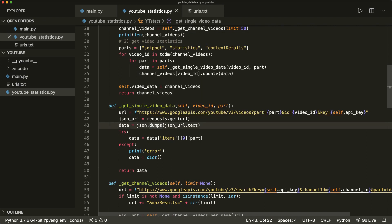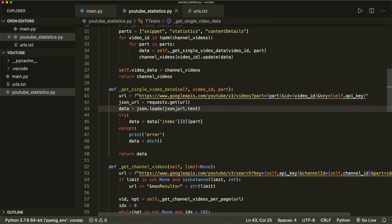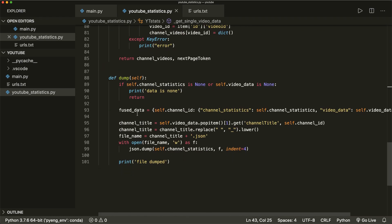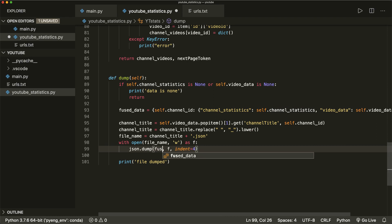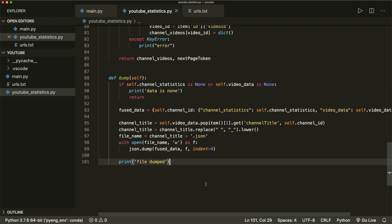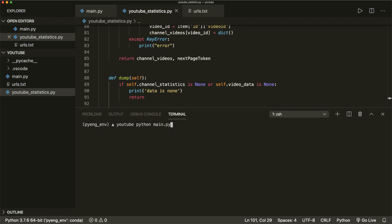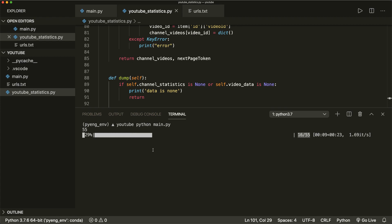I got an error the first time. In the get_single_video_data method, I must not call json.dumps but instead json.loads, because we want to load the data from the string. Then I noticed in the dump method we also want to dump the fused data, not just the channel statistics. Let's save this and run again.